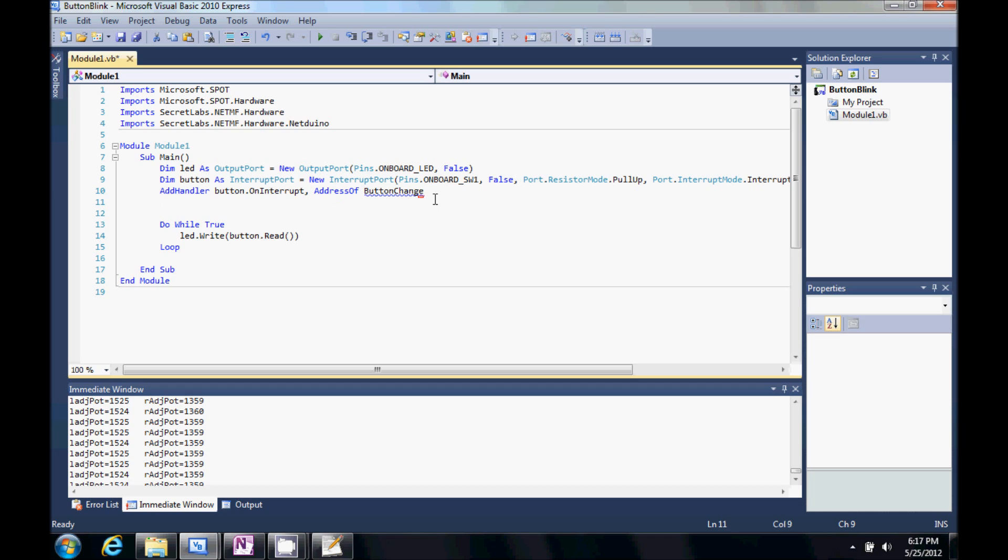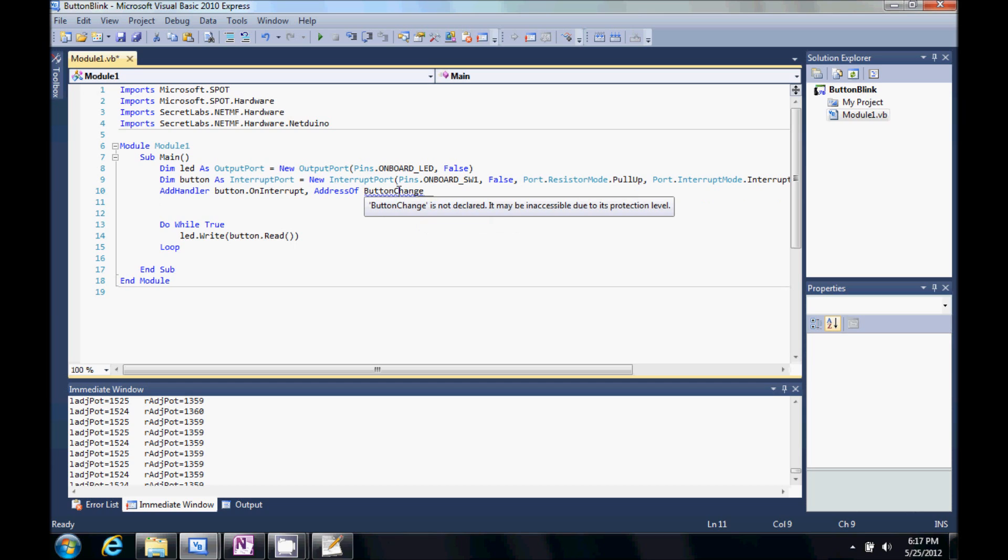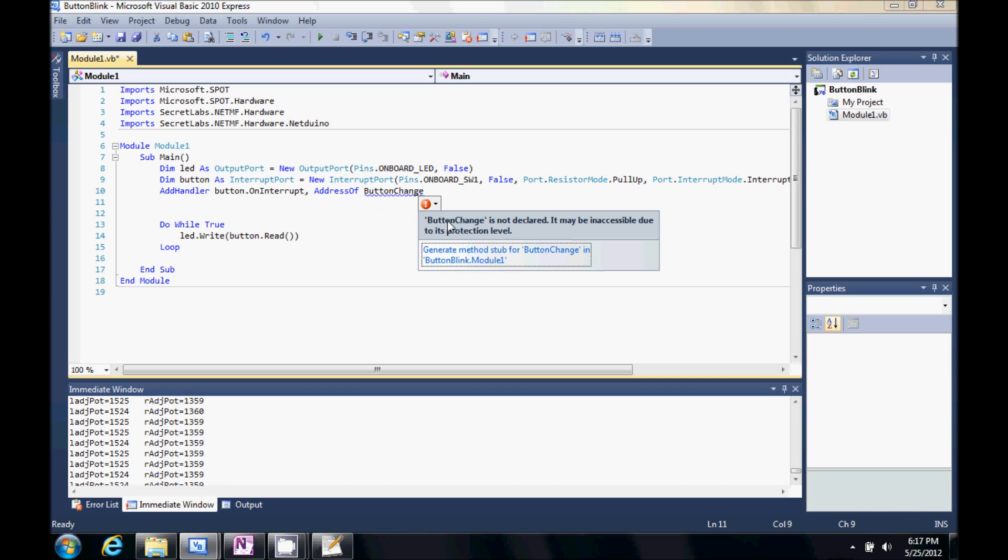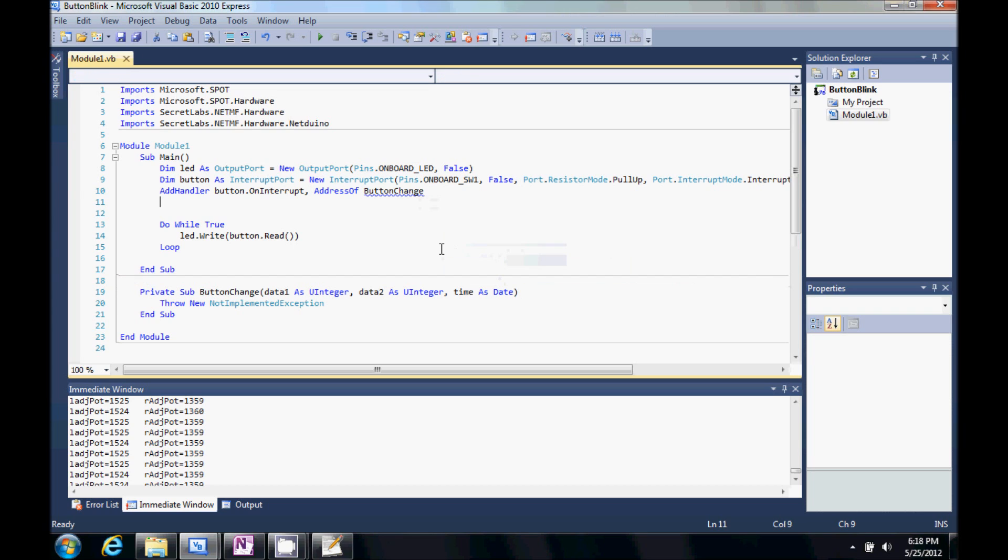So, now Visual Studio is telling us, hey, something's going on here. It says it's not declared. It may be inaccessible. Down here it says, hey, do you want us to generate a stub for you? So, let's go ahead and click that.